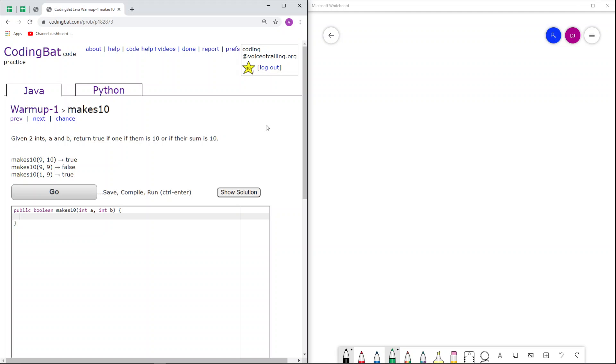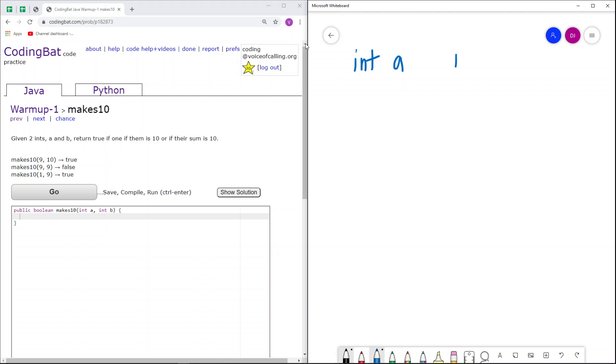So first, let's reiterate what this problem says and then we'll go over the simple cases. So the parameters we are given are int a and int b.